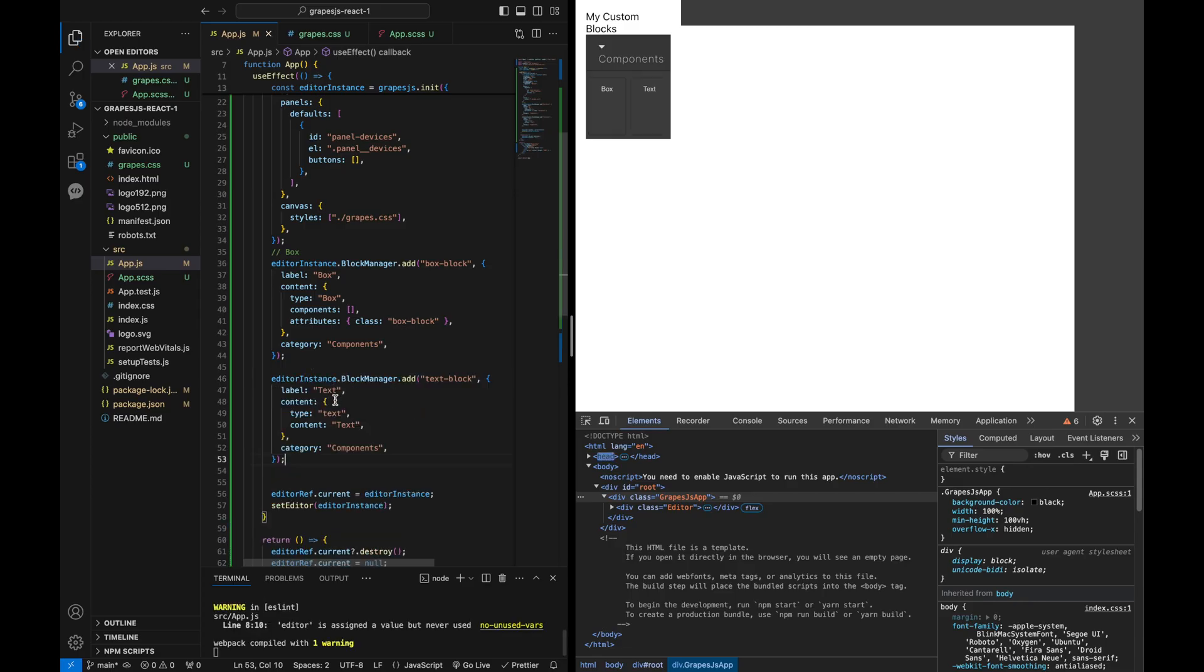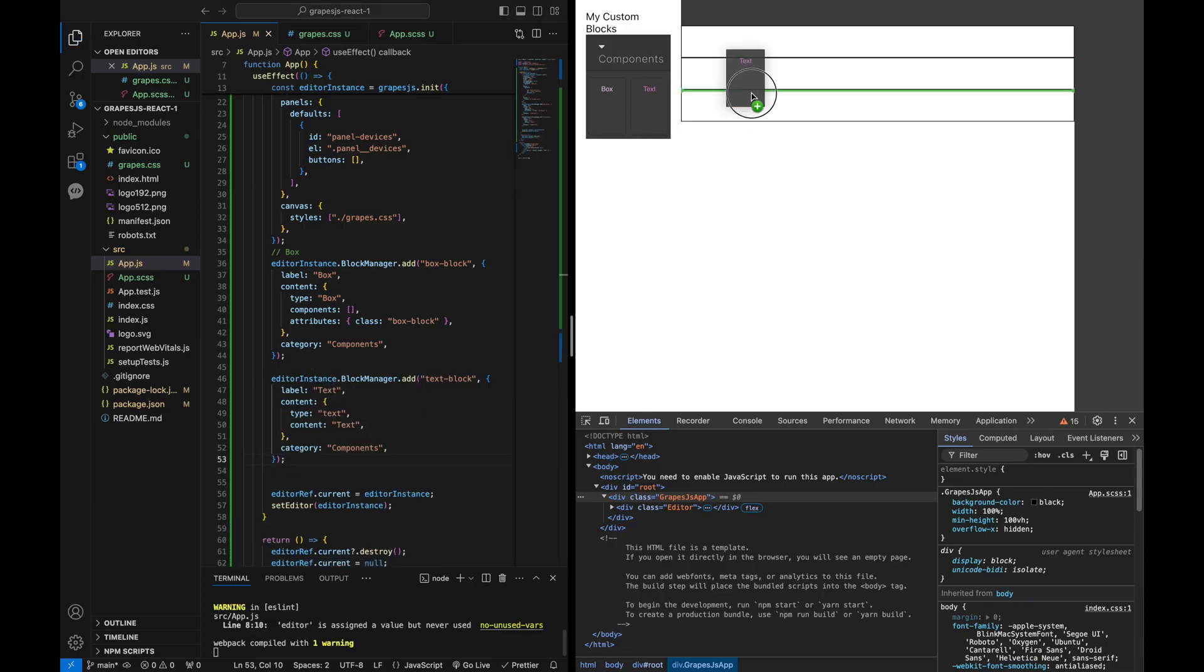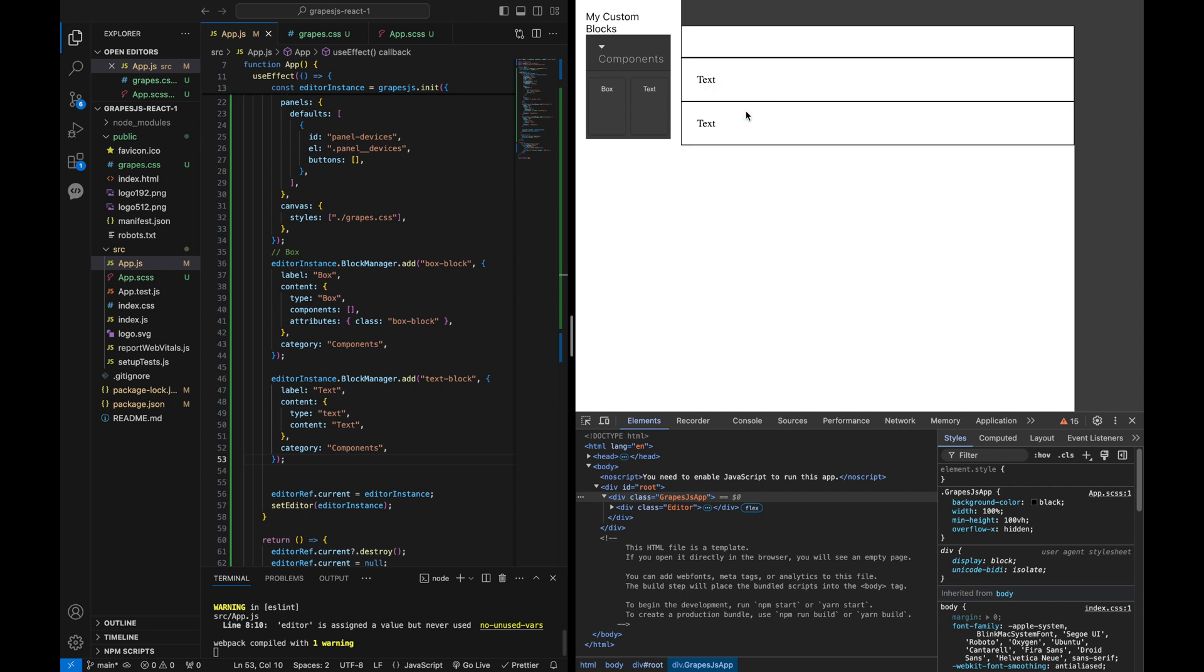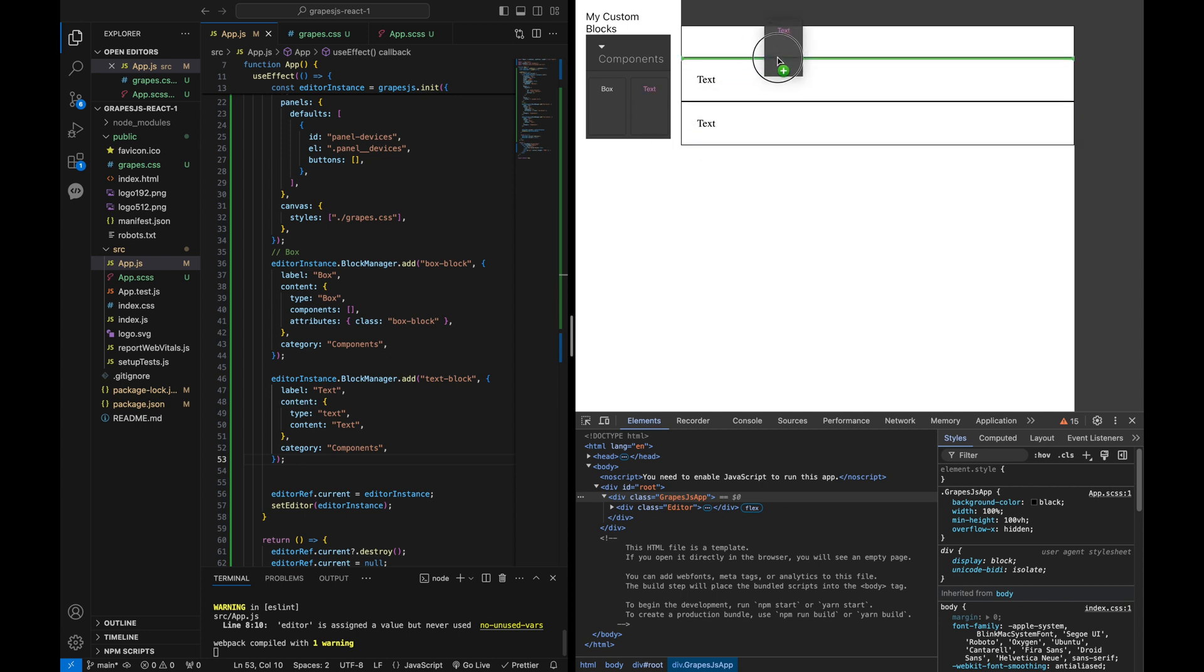Now, let's try placing the text block inside the box block. As you can see, it works smoothly as designed.